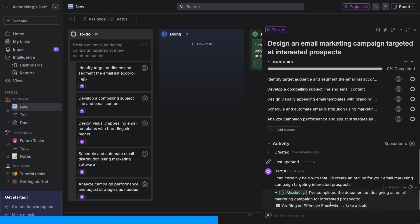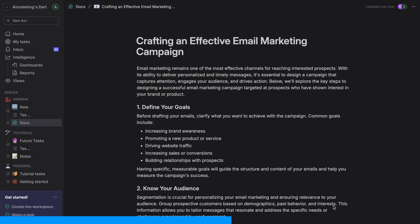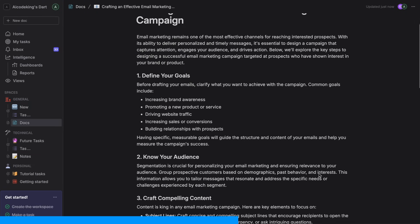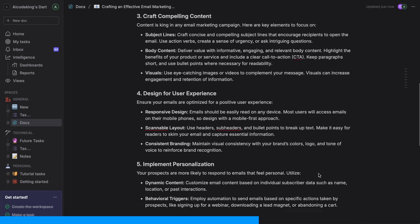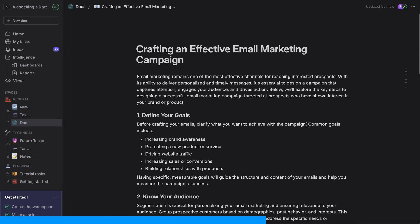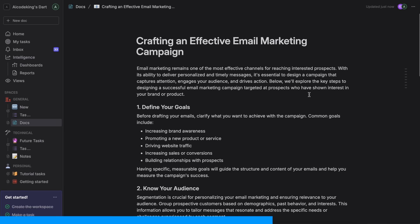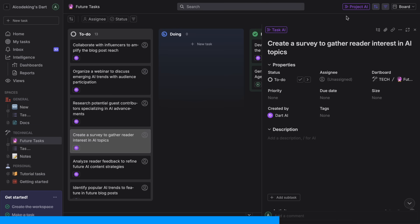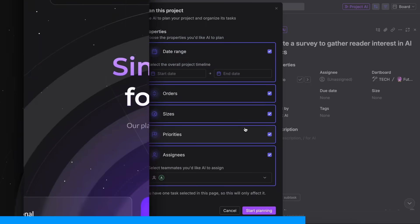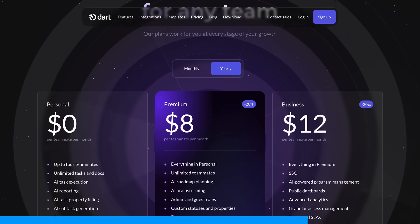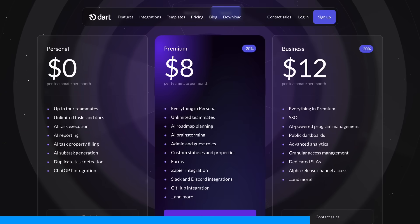You can use it to generate blog posts, research topics, and even create thumbnails without having to do the work yourself. It's pretty insane how good it is. The best part? It's completely free for teams, up to four people.